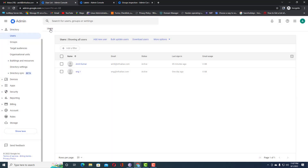We want to create a group and add all users belonging to the sales department into a dynamic group. We don't need to add individual users manually — we will just create a dynamic group, select the department attribute with value 'sales', and all matching users will be added automatically.